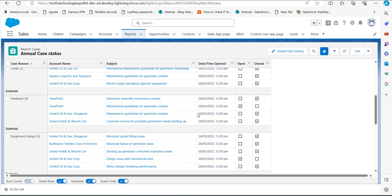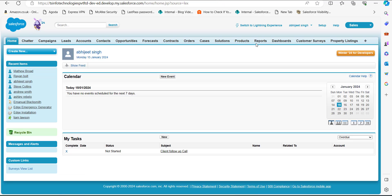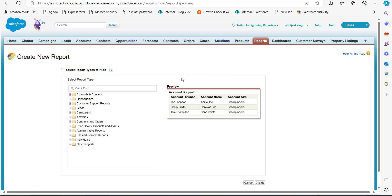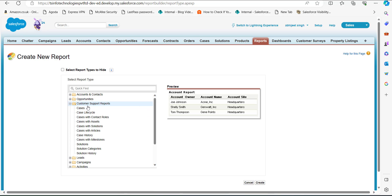Now we will see the same process in Salesforce Classic. I have switched to the Salesforce Classic edition. On the home page, click on the Reports tab. In the Reports and Dashboard window, click the New Report button. In the next window, select the report type by clicking on the Customer Support Reports folder and selecting Cases from the dropdown.